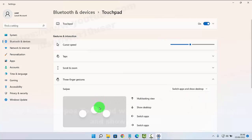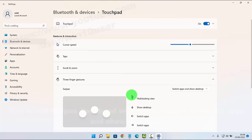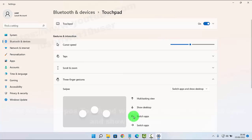And then, if you swipe touchpad with three fingers, if you swipe up, Multitasking View, then desktop, Show Desktop, Left Switch App, and Right Switch App.